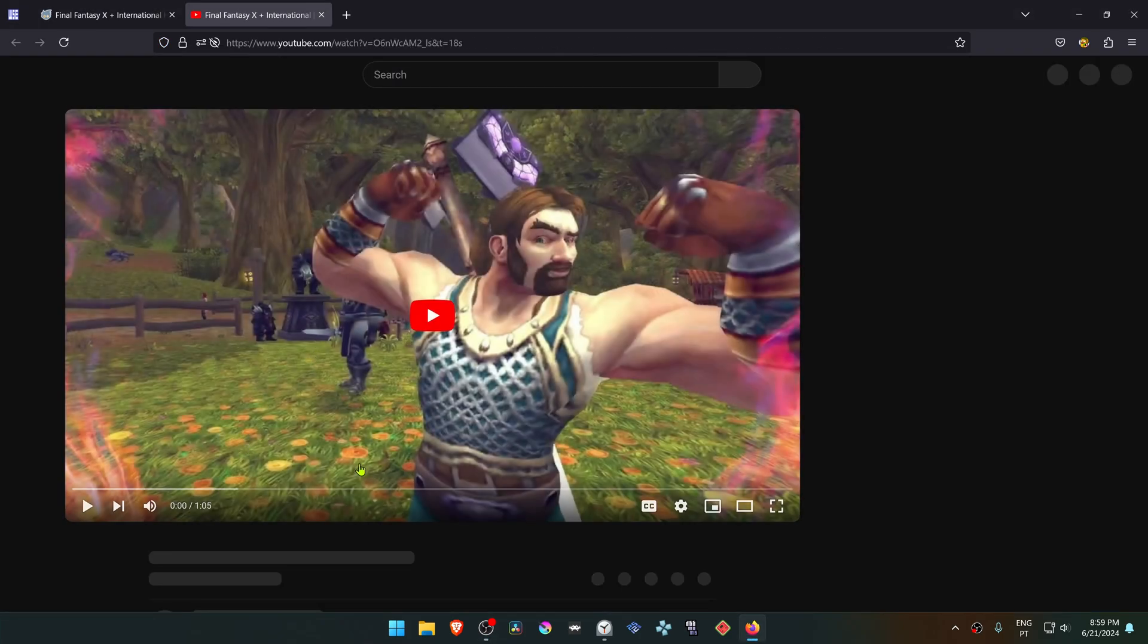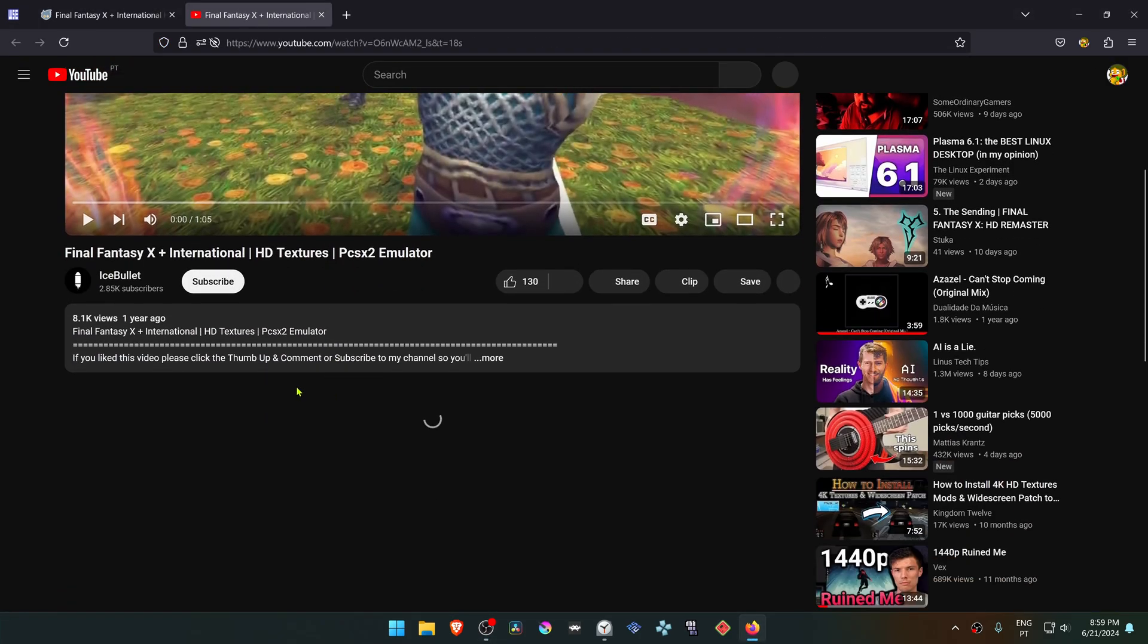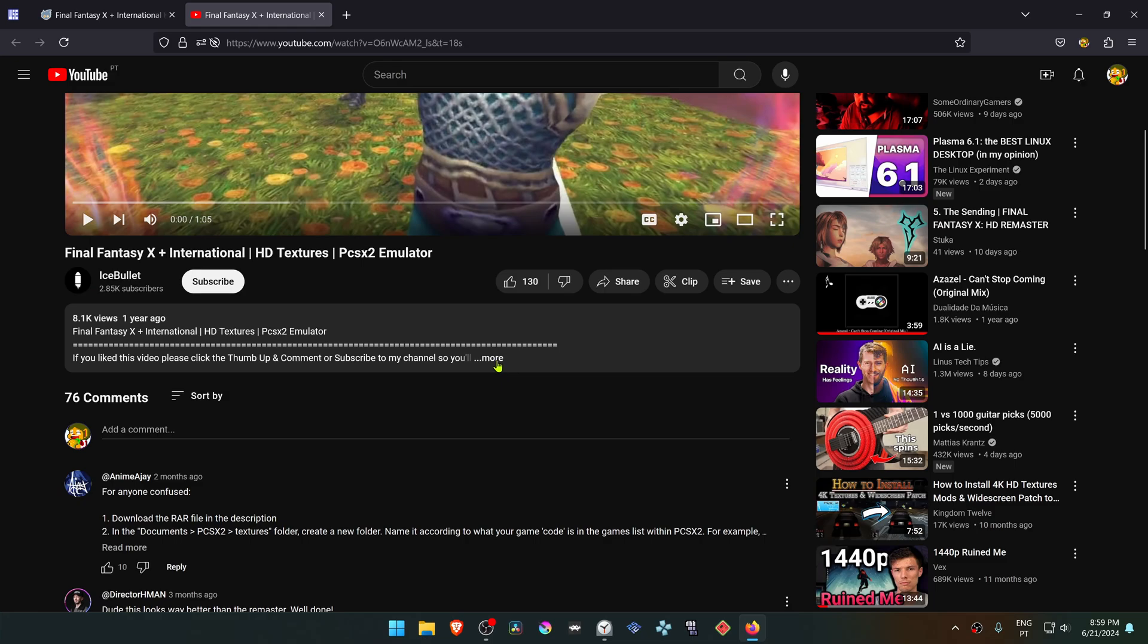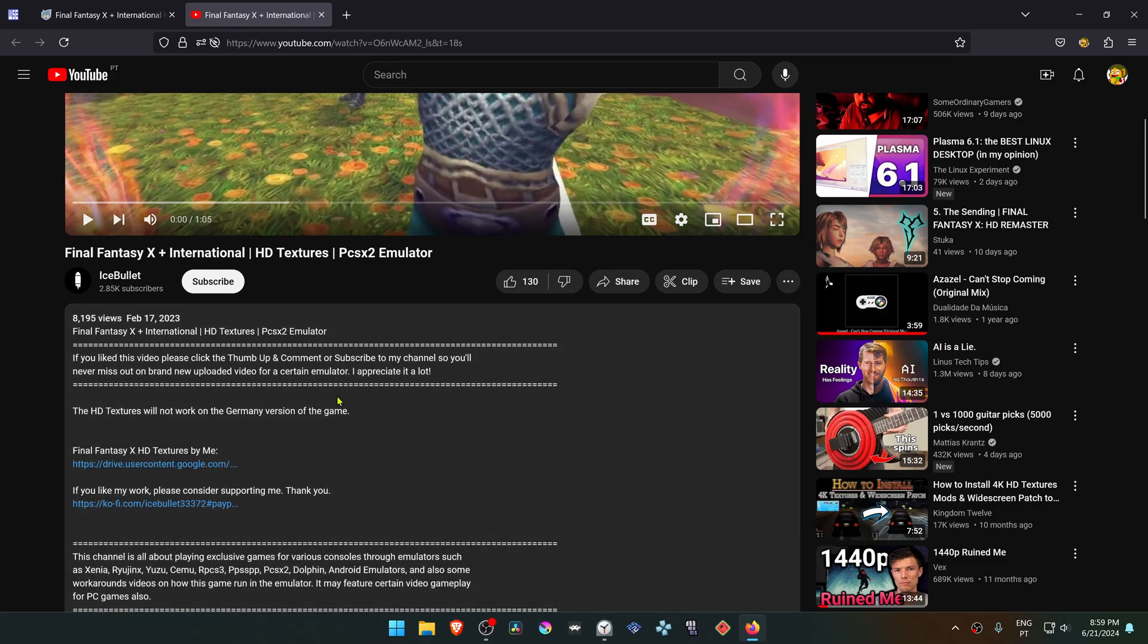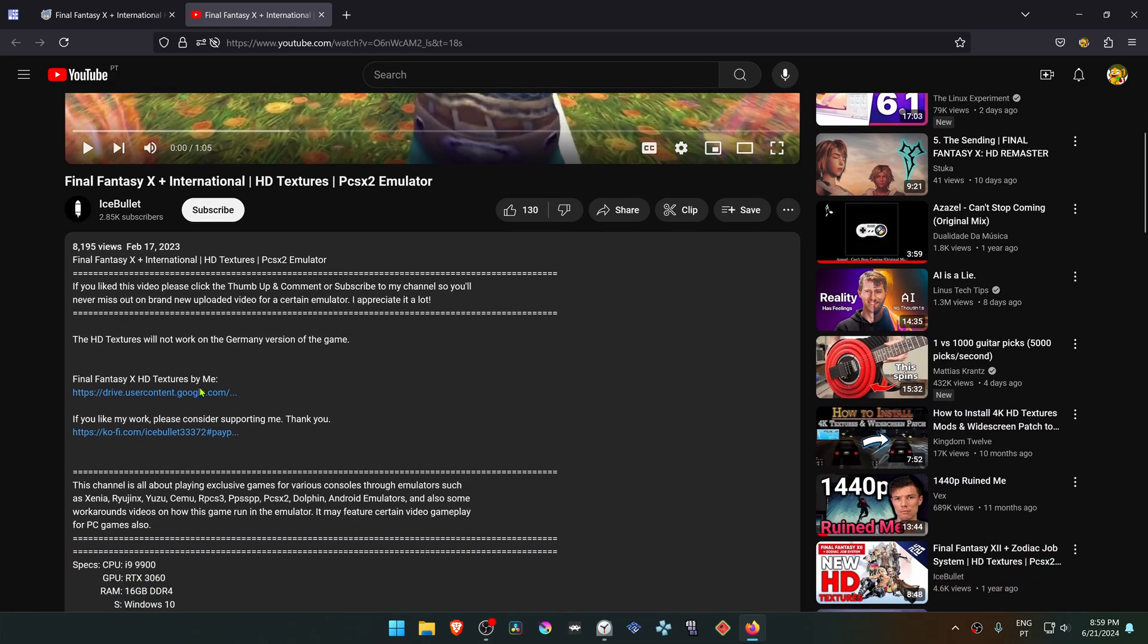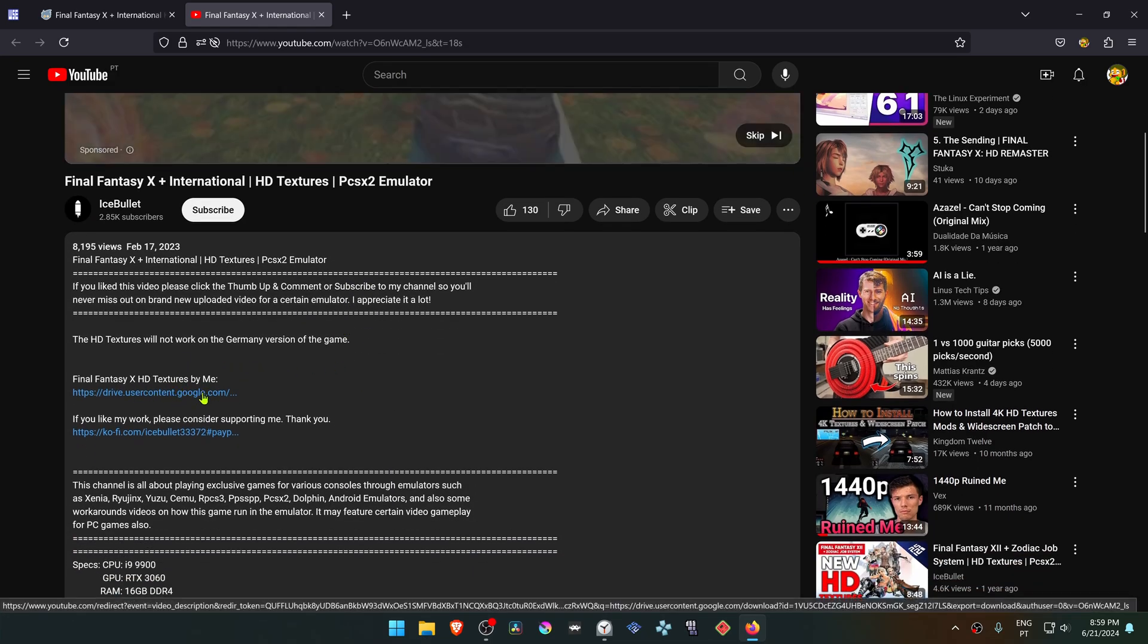Then go to the description of the video and click on more to expand the description. Then click here on the Google Drive link to download the textures.